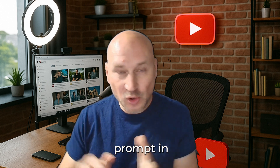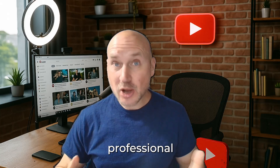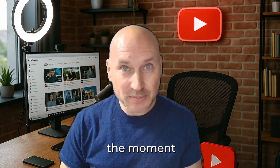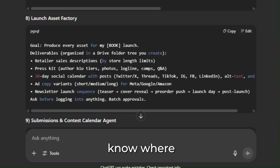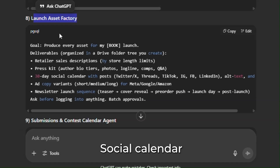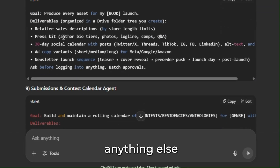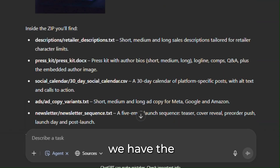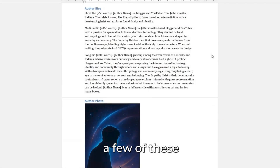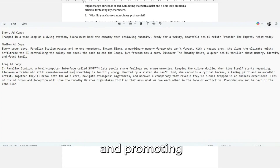This is it — the final and most powerful prompt in the sequence: the launch asset factory. We are commanding the agent to build an entire professional-grade marketing campaign. This is the moment author mode goes into overdrive. You're going to get a complete asset factory with all these deliverables: retailer sales descriptions, a press kit, a 30-day social calendar with posts, ad copy variants, a newsletter launch sequence, and more. Here we have the whole zip file with everything from the launch asset prompt — incredibly helpful for your marketing, publishing, and promoting your book online.